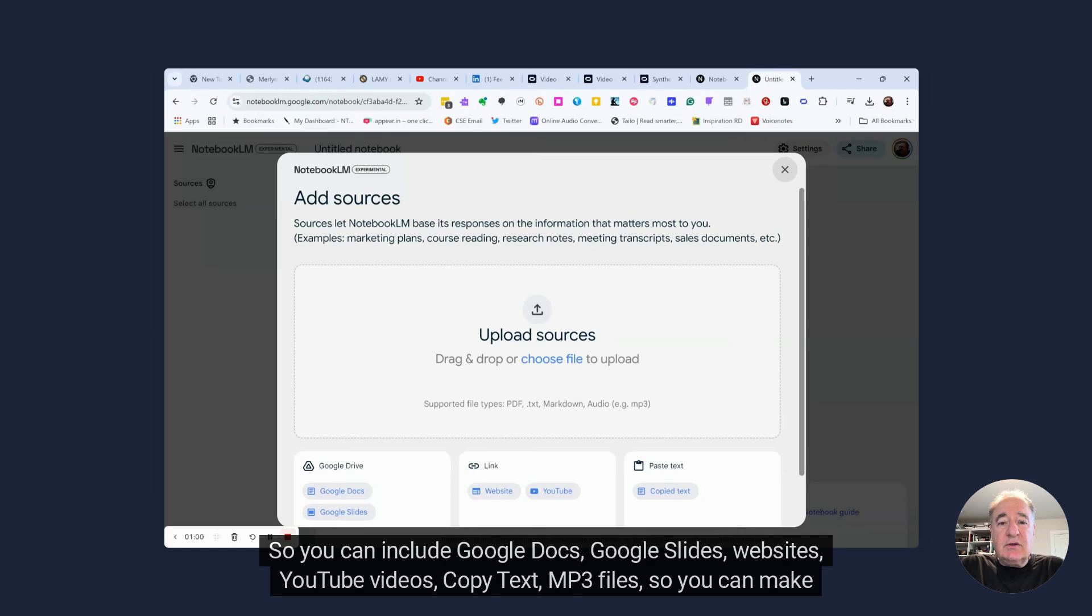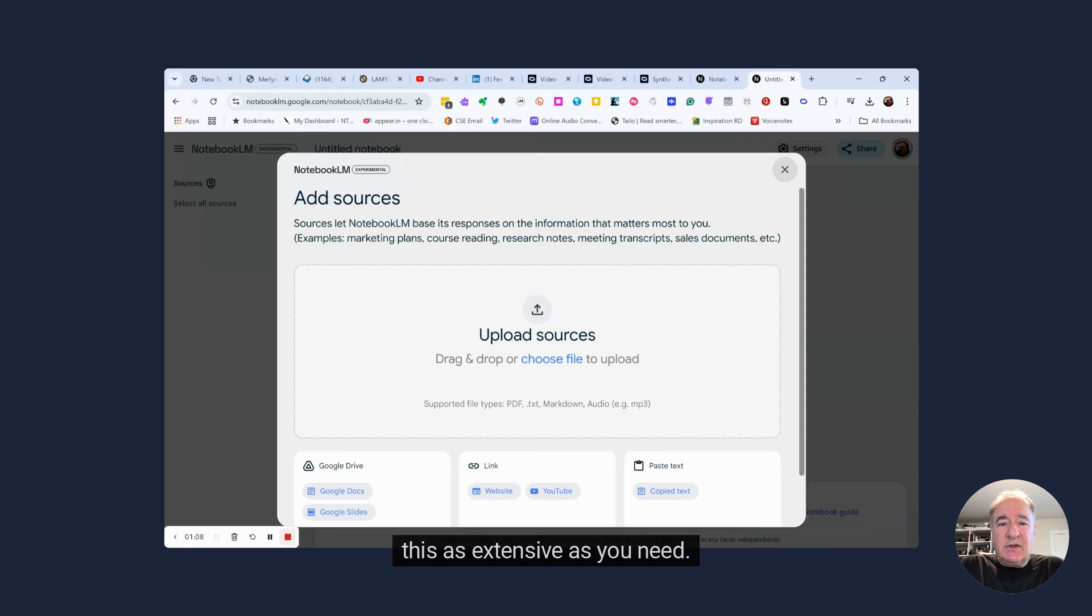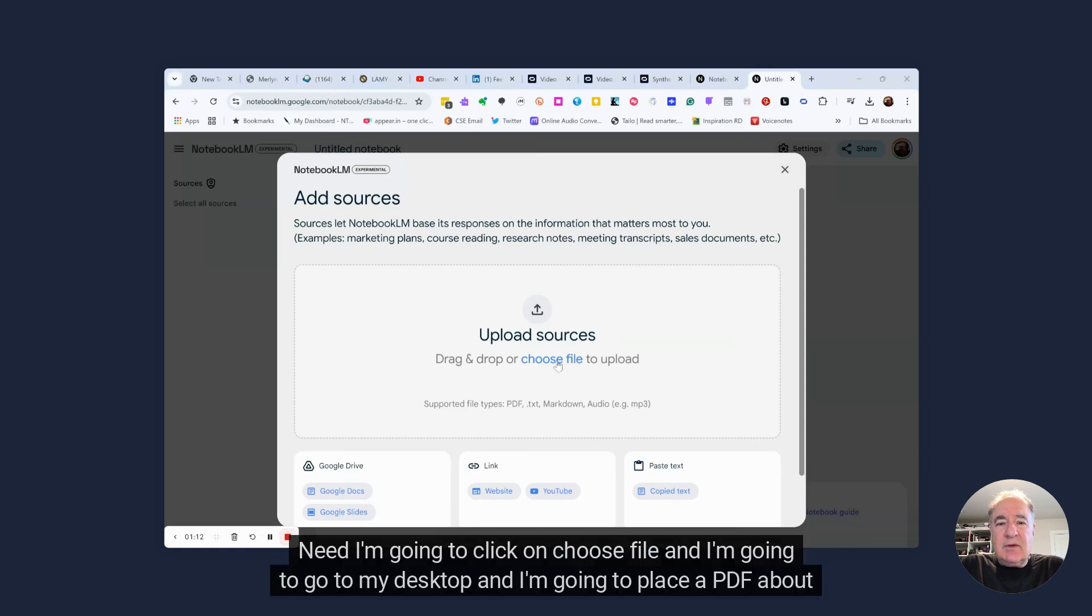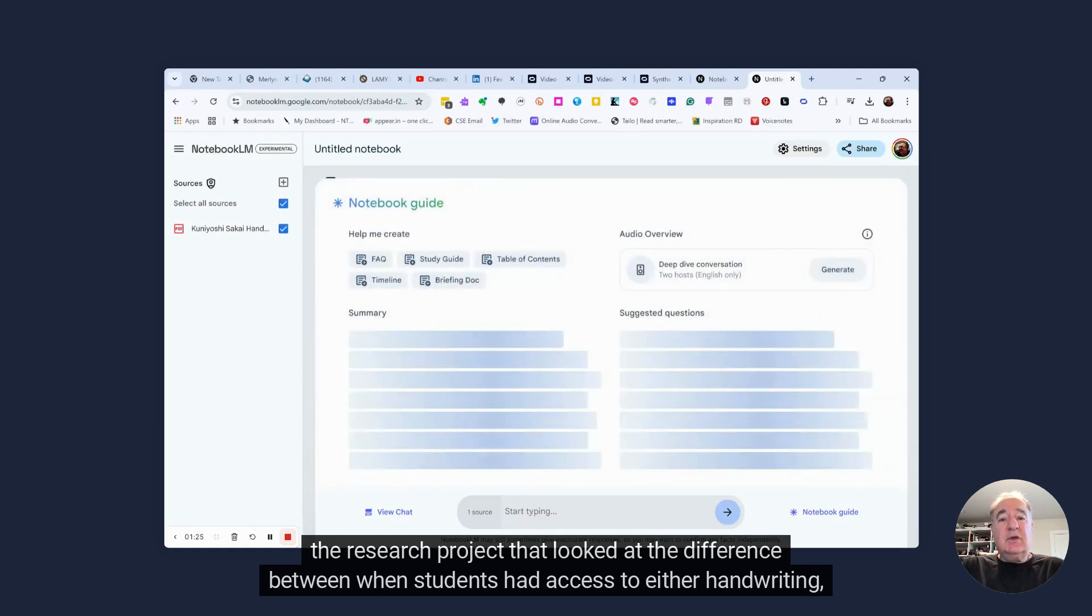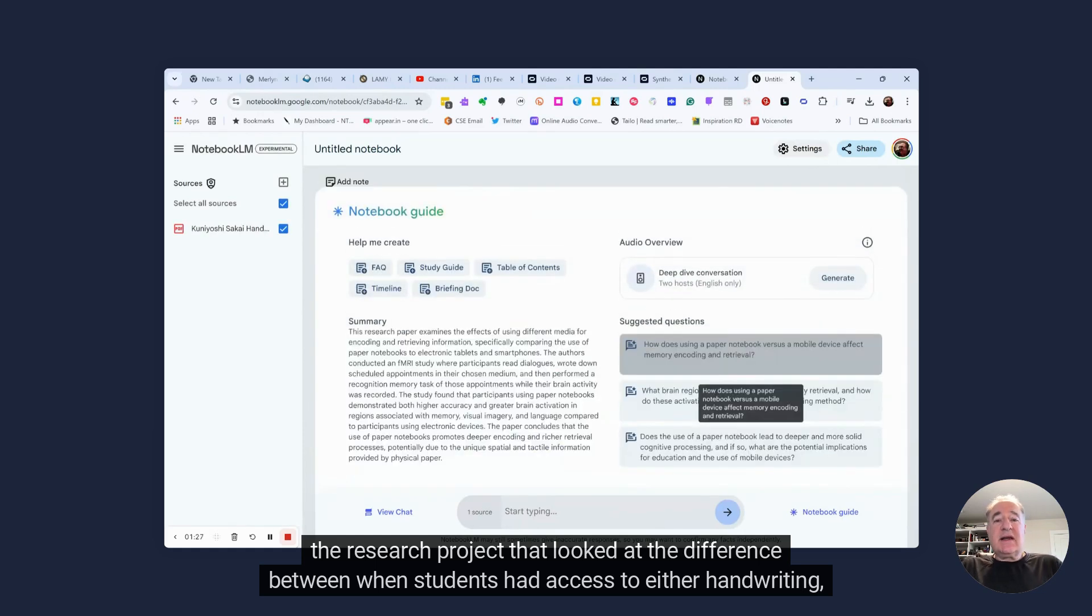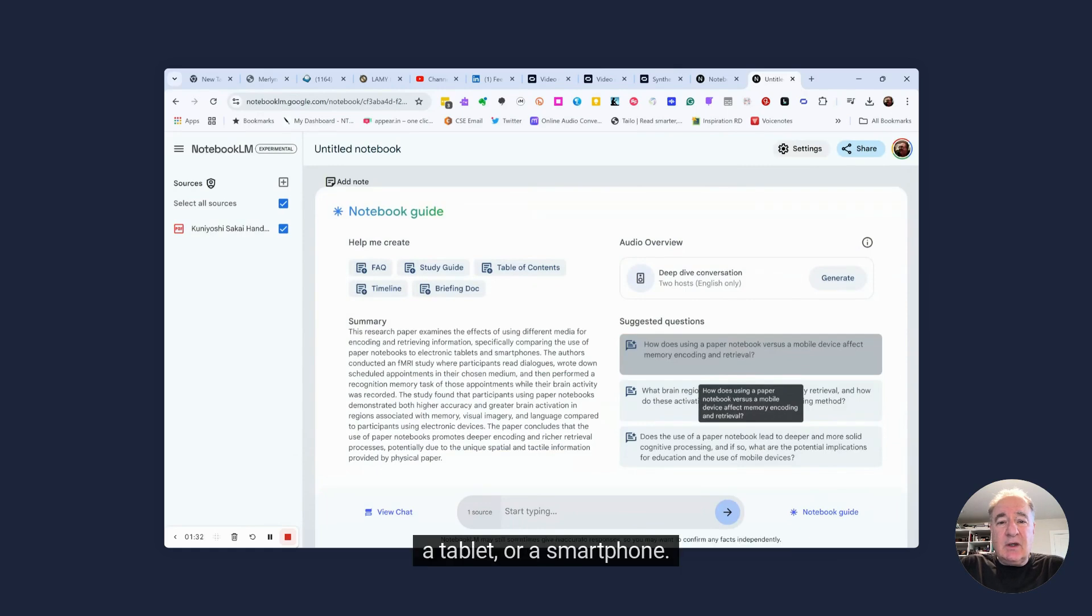So you can include Google Docs, Google Slides, websites, YouTube videos, copy text, mp3 files, so you can make this as extensive as you need. I'm going to click on Choose File, and I'm going to go to my desktop, and I'm going to place a PDF about the research project that looked at the difference between when students had access to either handwriting, a tablet, or a smartphone.